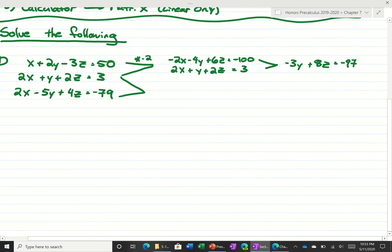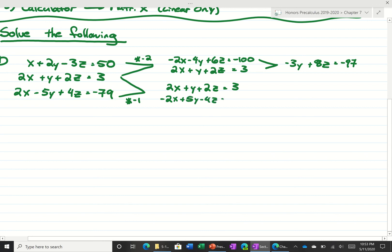Now for the bottom two equations, if we multiply the bottom one by negative 1, we get 2x plus y plus 2z is equal to 3, and negative 2x plus 5y minus 4z is equal to 79. Adding those together, the x's cancel and we get 6y minus 2z is equal to 82.